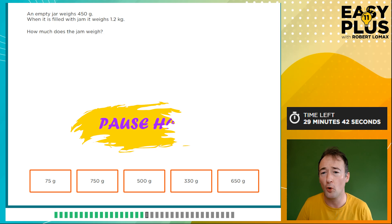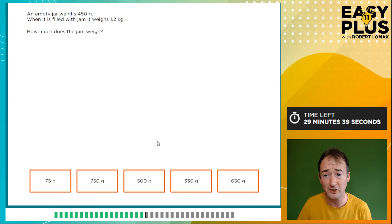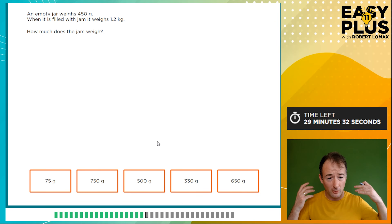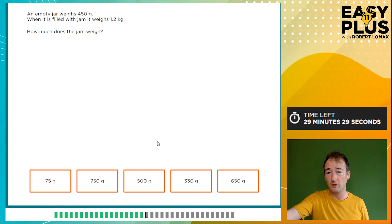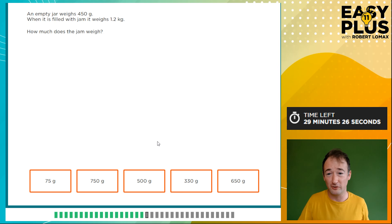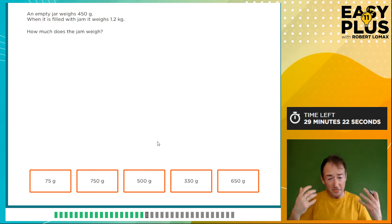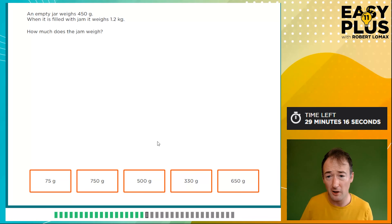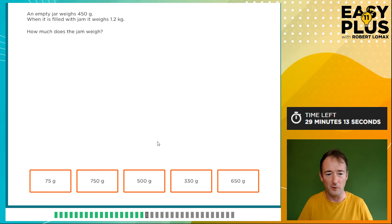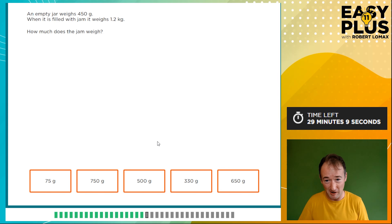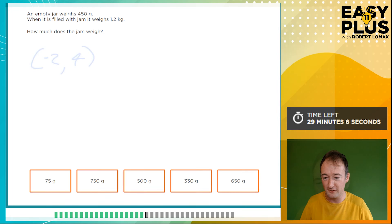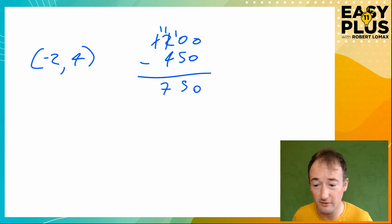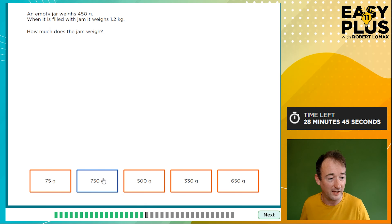An empty jar weighs 450 grams. When filled with jam it weighs 1.2 kilograms. How much does the jam weigh? Looking at the answer options, they're all in grams, so we work in grams. 1.2 kilograms equals 1,200 grams. We need the difference between 1,200 grams and 450 grams: 1,200 minus 450 is 750 grams. And we can see from the options that 750 grams is indeed a possibility.